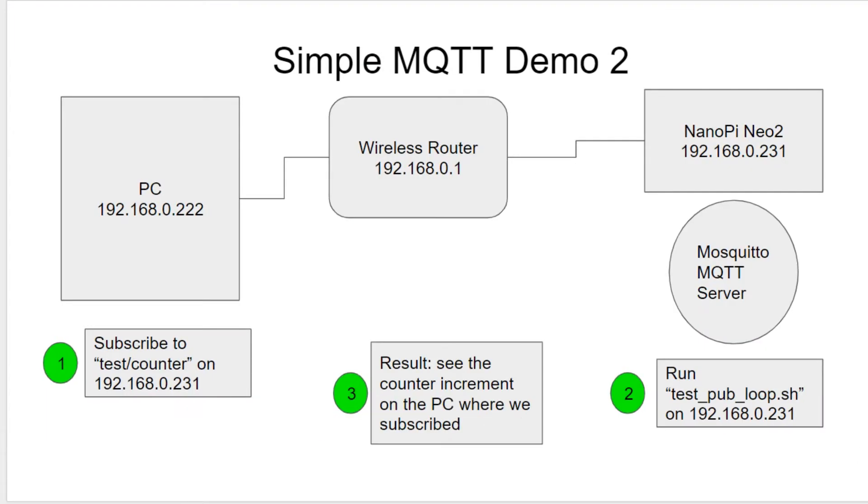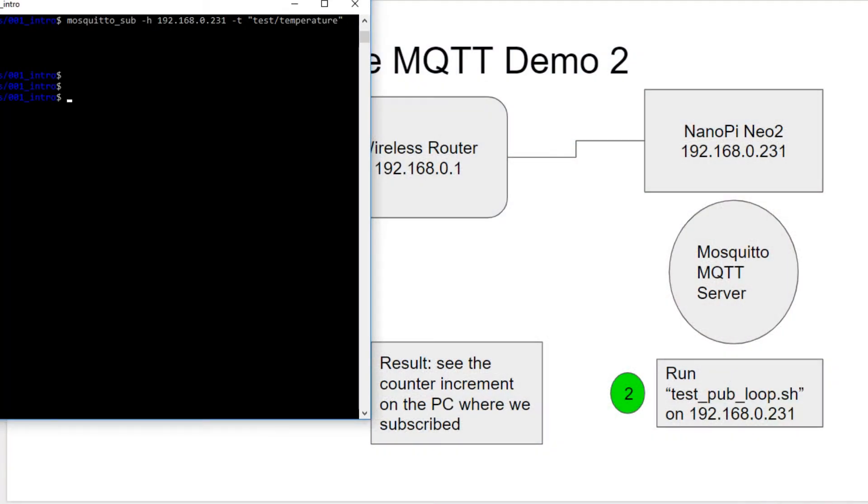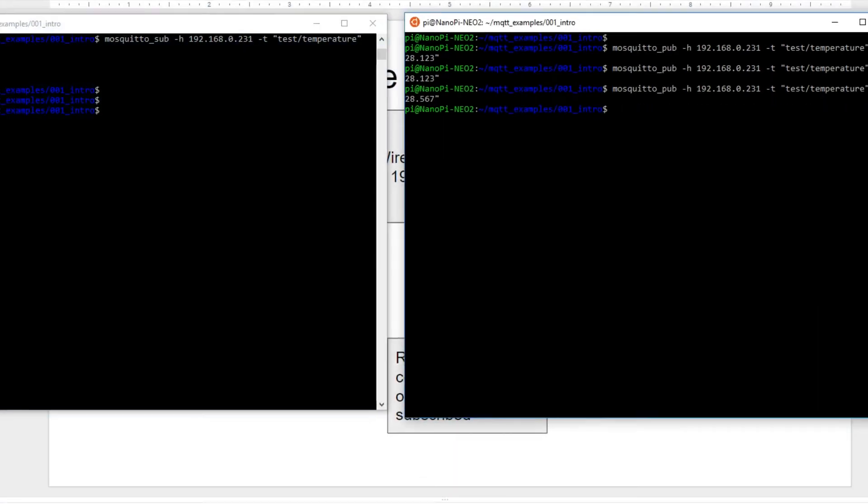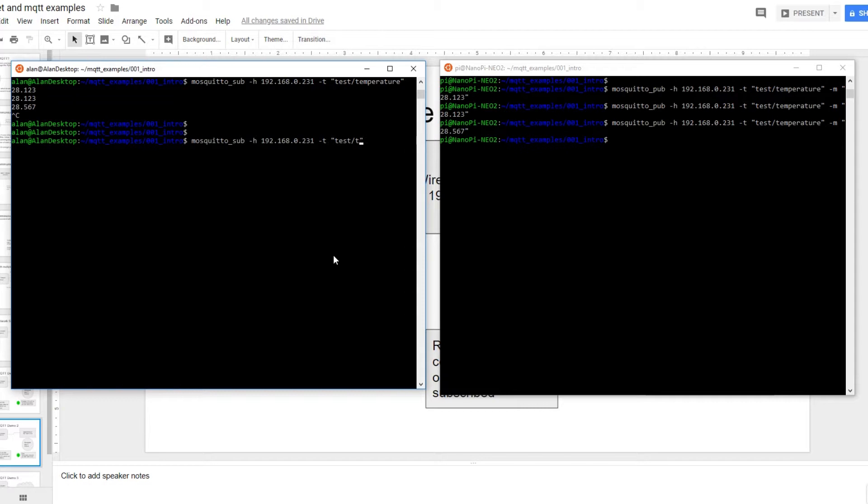And we can try our next experiment. So next demo is we're going to use the same setup. We're going to subscribe on the PC. This time we're going to subscribe to test slash counter. And over here, we're actually going to run a little script that'll send an increment and counter. And we should be able to watch the counter increment where we subscribe. So it's pretty much very similar to the last one, but just shows a little more capability. Let's see here. So we want to do mosquitto_sub, but instead of test slash temperature, we want to subscribe to test slash counter. And hit return. So now it's waiting.